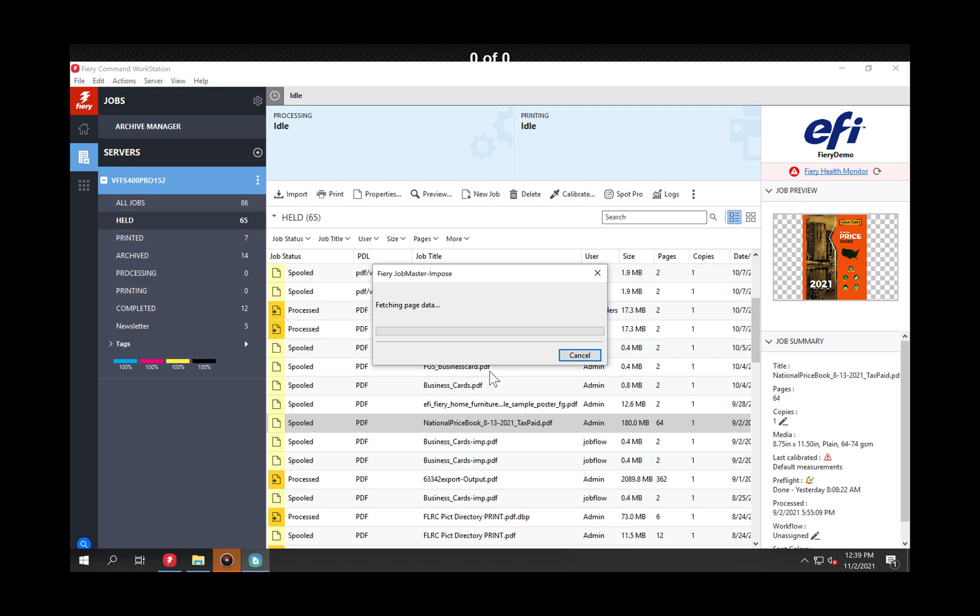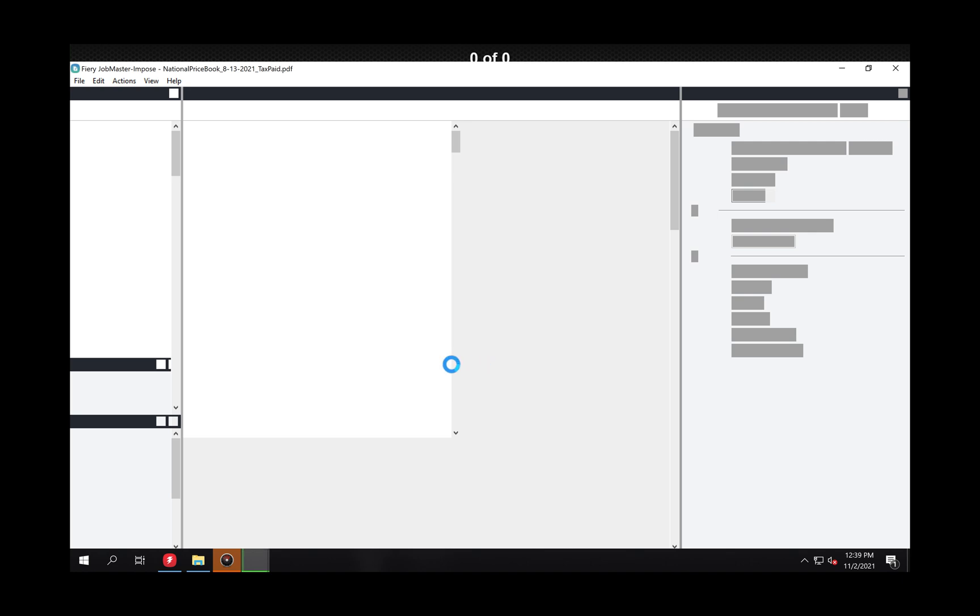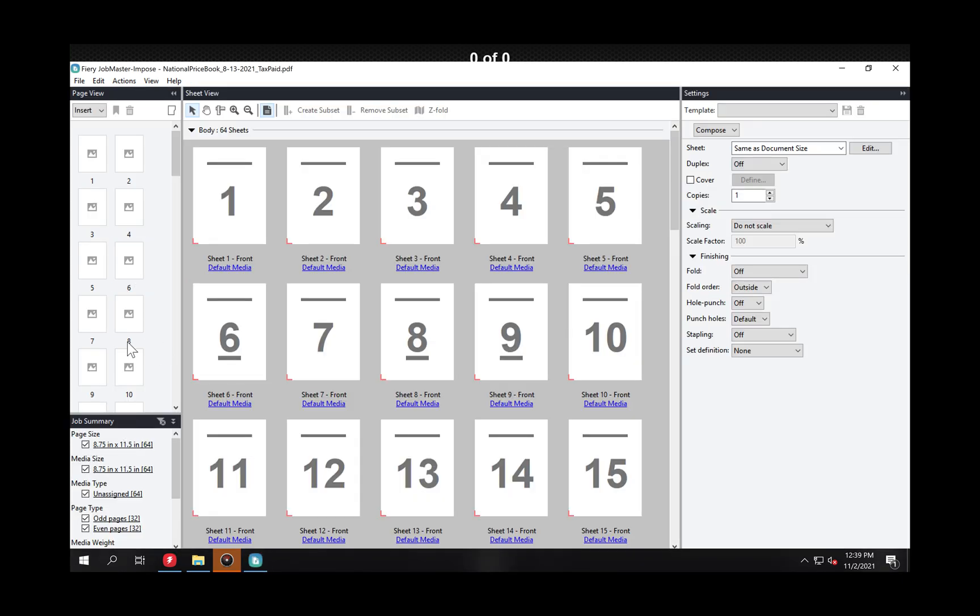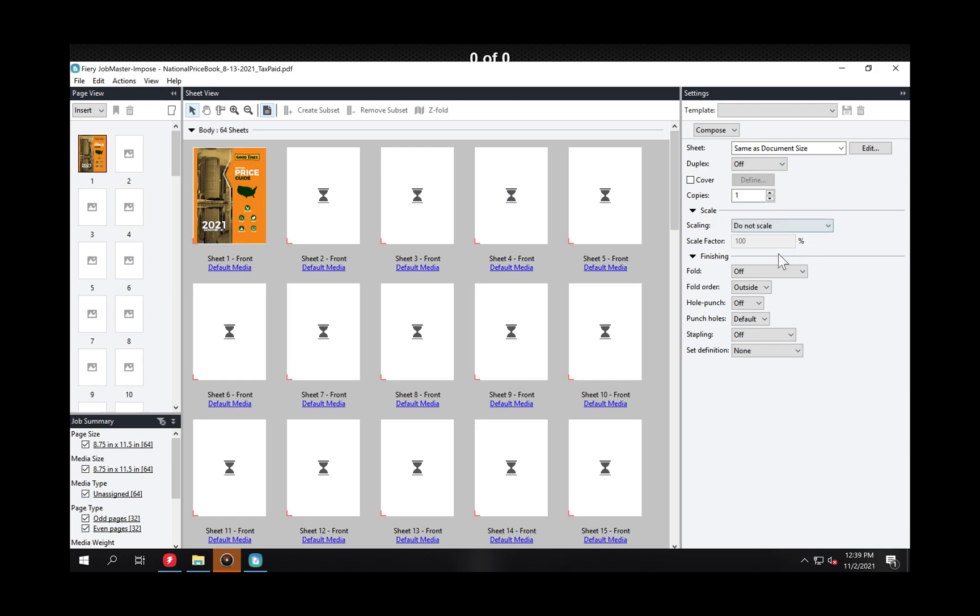But essentially it's gonna be the same steps. When this job opens up you've really got three panes here. You've got this left side pane, you've got the middle one, and you've got the right side here.